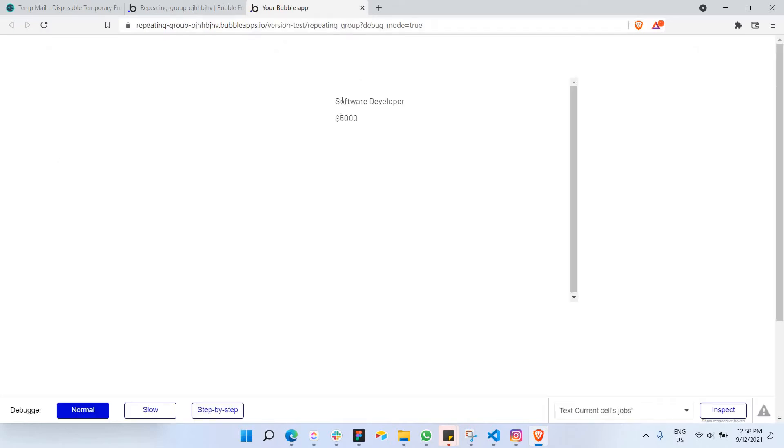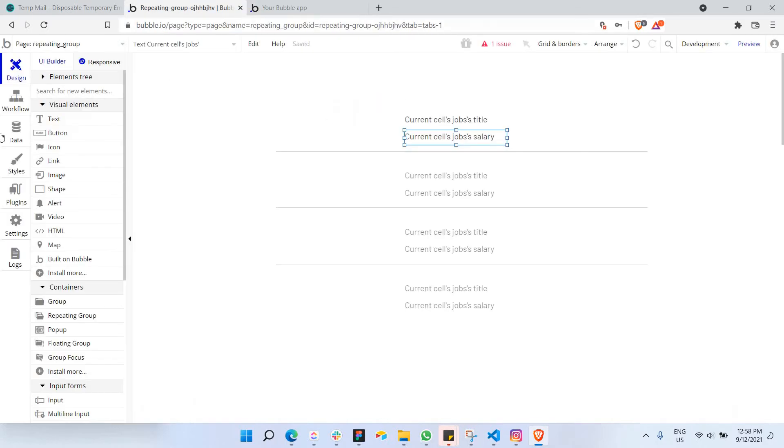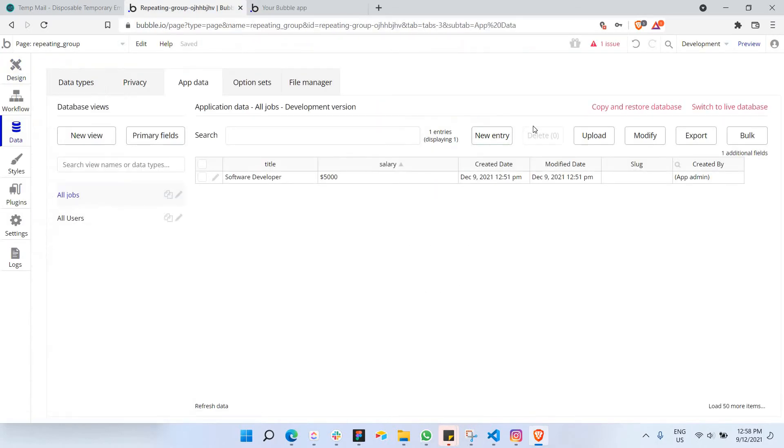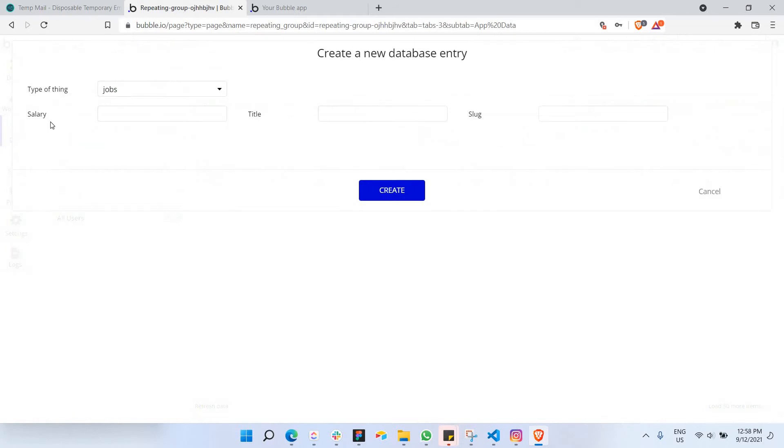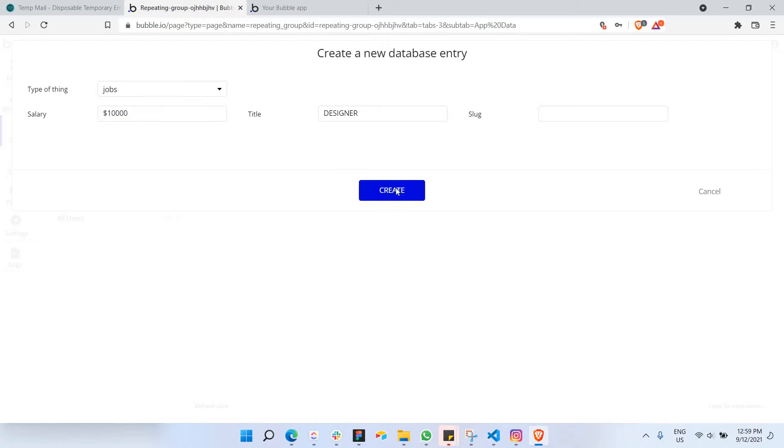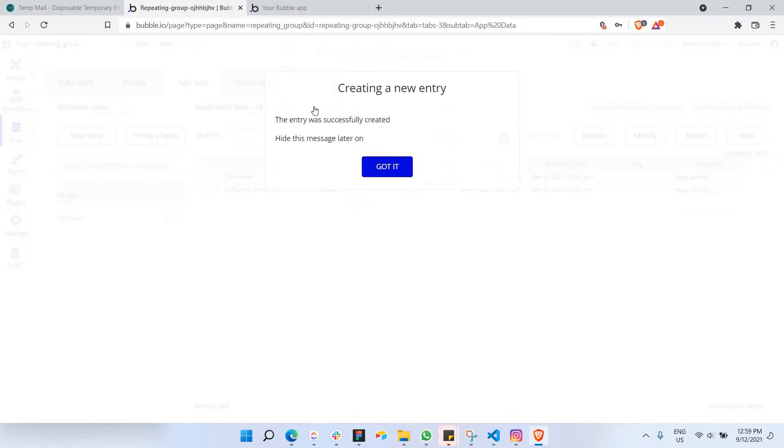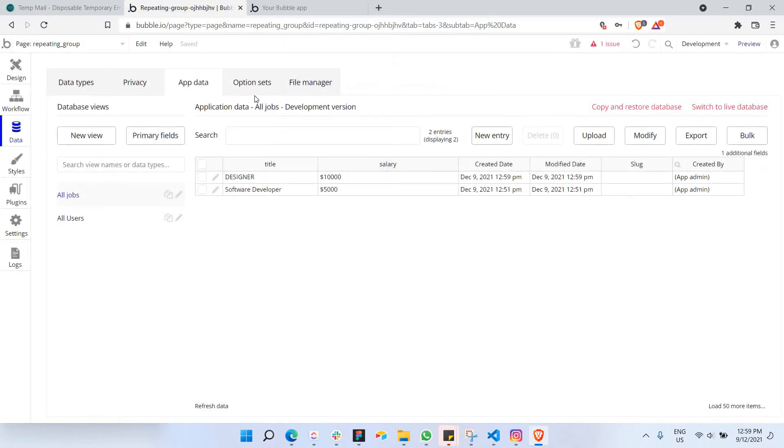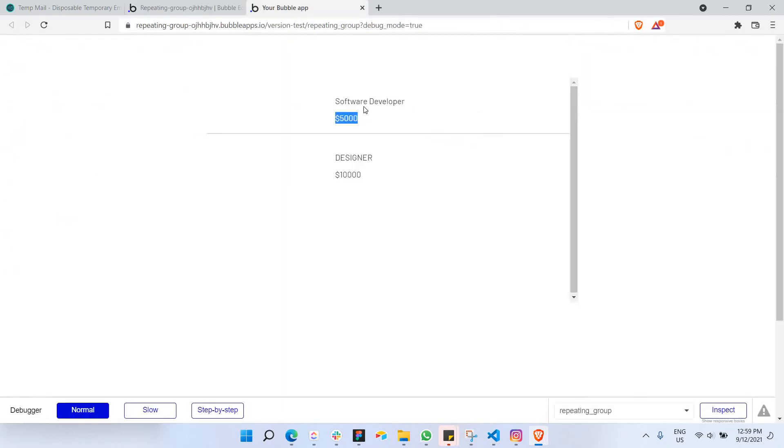As you can see here, I have software developer and the salary is $5,000. Let's see if I were to just add another new entry where I just put designer instead. The salary is going to be 10K, then create. And we have two jobs here as well as here. So we have two jobs. This is a simple repeating group that we can all make by ourselves.